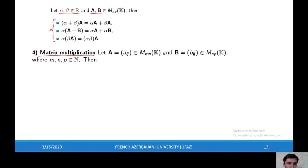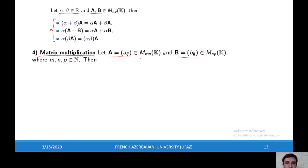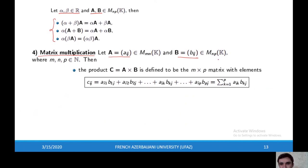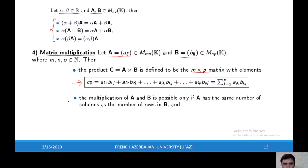Now let's look at matrix multiplication. Just as with numbers, we can multiply matrices. Suppose we have two matrices A and B where the size of A is M times N and the size of B is N times P. Then the product of these two matrices has size M times P.